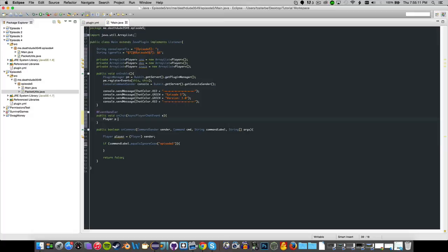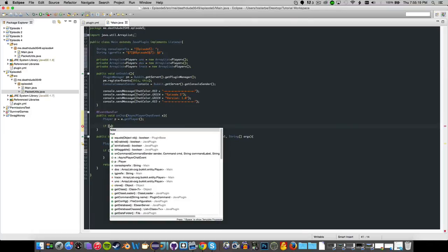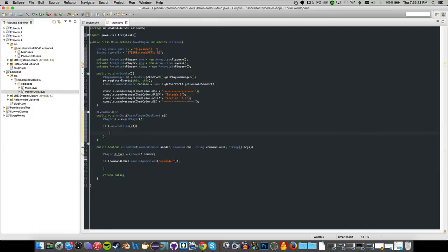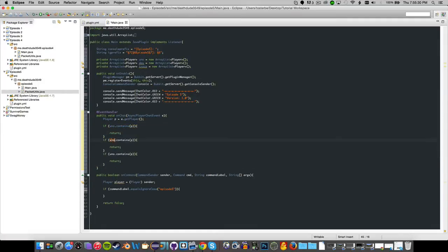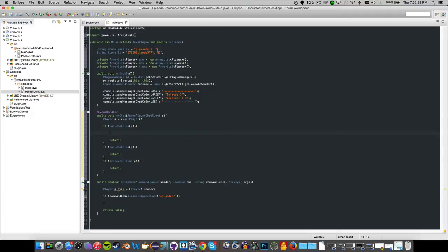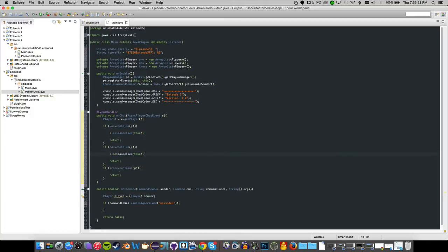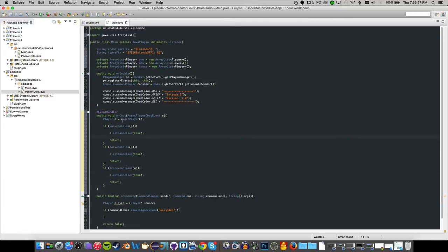We'll reference our player: Player p = e.getPlayer(). Then we check: if uno.contains(p), return; if dos.contains(p), return; if trace.contains(p), return. So if the ArrayList contains the player, we call e.setCancelled(true) in all of them. This allows us to still use the normal chat feature regardless.